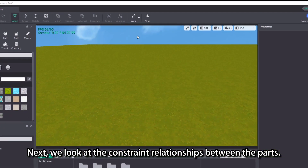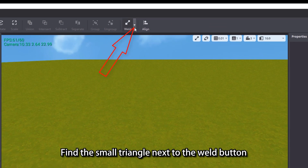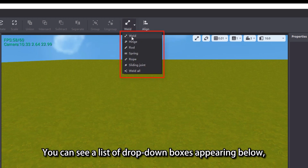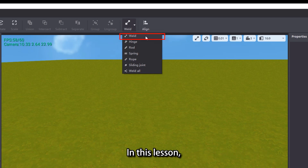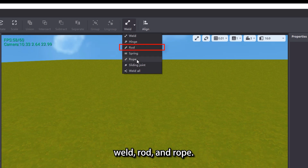Next, we look at the constraint relationships between the parts. Find the small triangle next to the weld button in the upper menu bar and click. You can see a list of drop-down boxes appearing below, and the list shows the constraint relationships. In this lesson, we will only talk about the three simple constraint relationships: weld, rod, and rope.